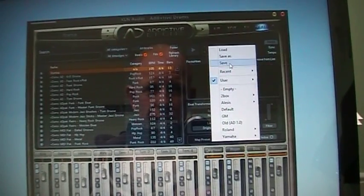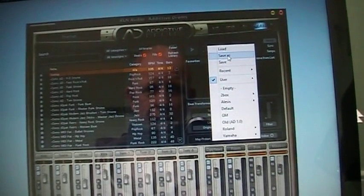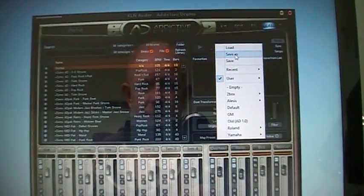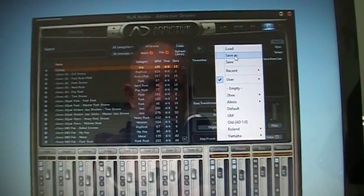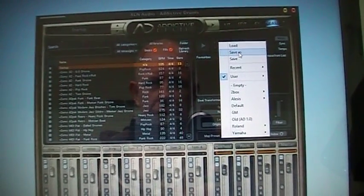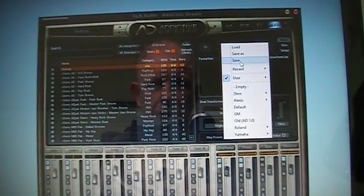You see here there's a save and there's a save as. If you save it as, it will put it onto your hard drive, and if you save it, it will save the one you've actually got in there.